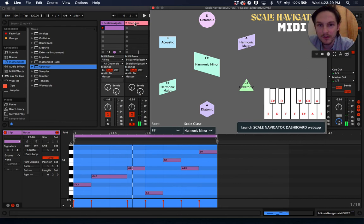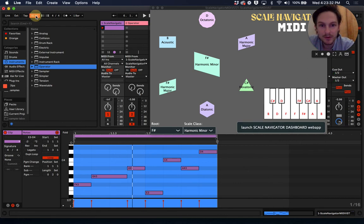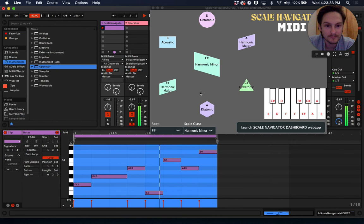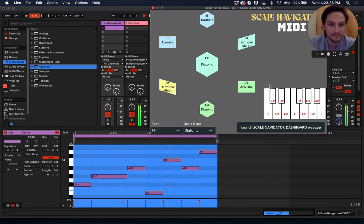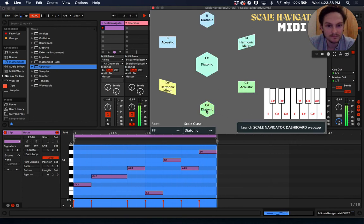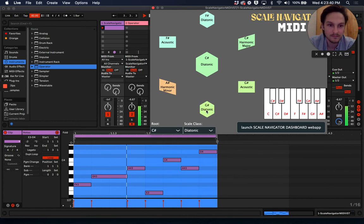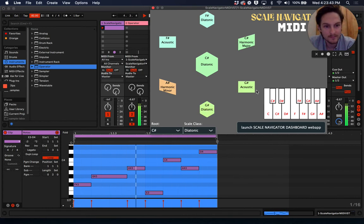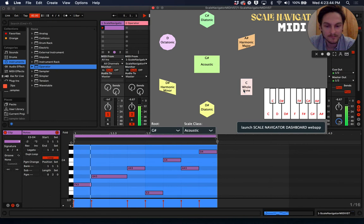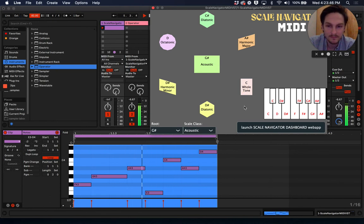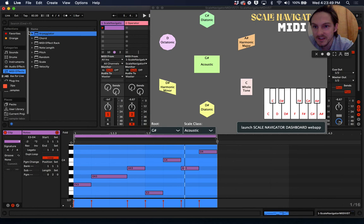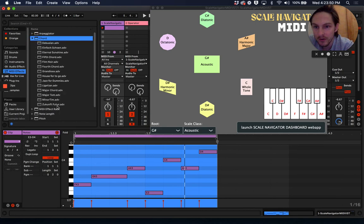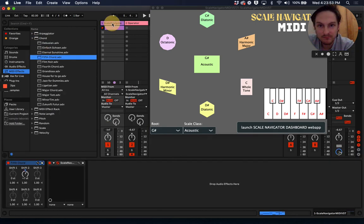Let's slow this down a little bit. We can go over to MIDI effects, go to chord, grab a fifth chord, something like that.